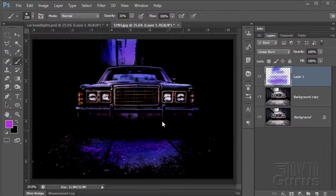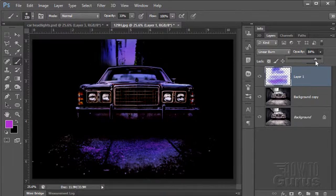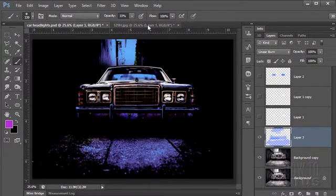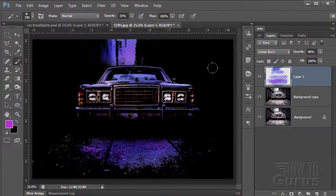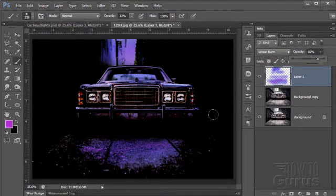You can adjust the amount of color by bringing down the opacity, so you have control over how much color appears. The cool colors give us that nighttime feel. I'm making this a little more colorful this time — you can adjust your opacity to get it just where you want.